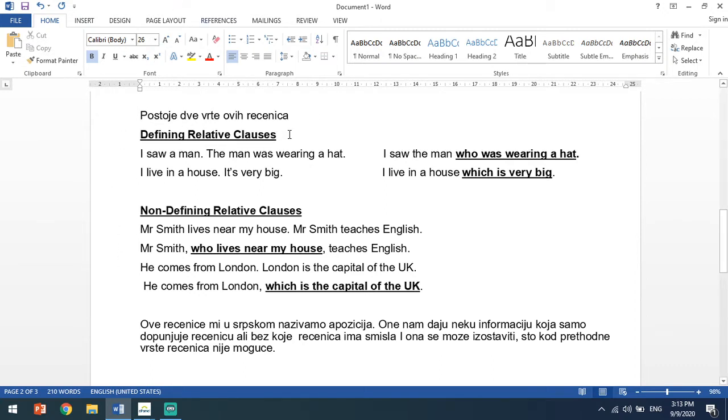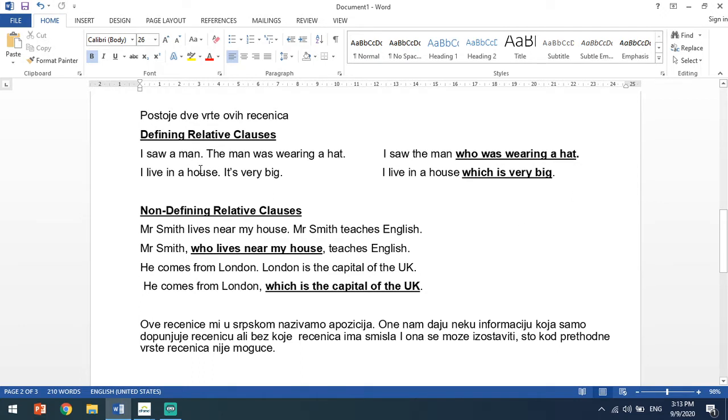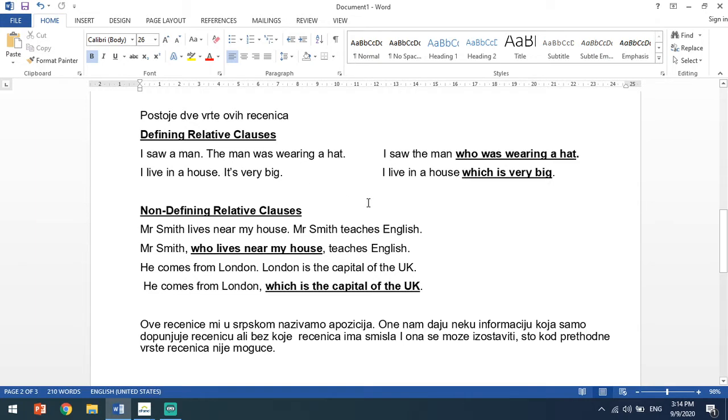Koje su ove defining relative clauses? To su odnosne rečenice u kojima spajamo dve rečenice jednom zamenicom koja nam daje neku informaciju bez koje rečenica ne može da funkcioniše. Na primer, I saw a man. The man was wearing a hat. Ako ih spojim zamenicom ja ću reći: I saw the man who was wearing a hat. Ova zamenica who odnosi se na imenicu man. U drugoj rečenici: I live in a house. It's very big. Kada spojimo koristimo zamenicu which jer se ona odnosi na predmet house i kažemo: I live in a house which is very big.